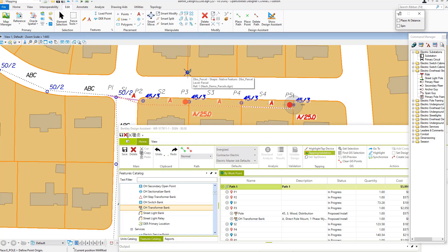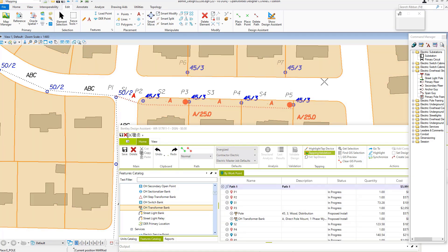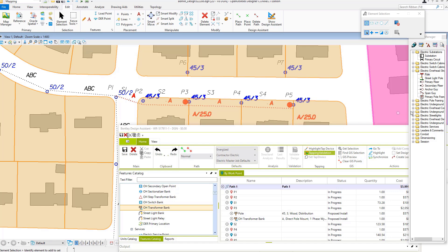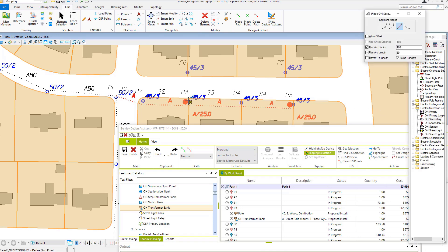I'm going to place a pole at that location and a pole at this location, then I can drag secondary.